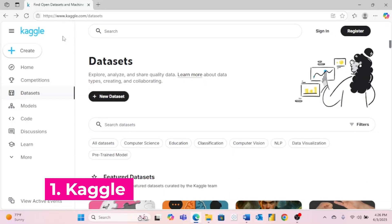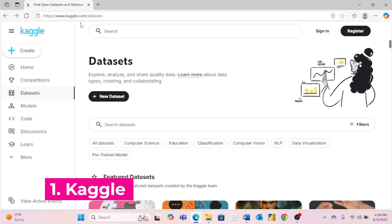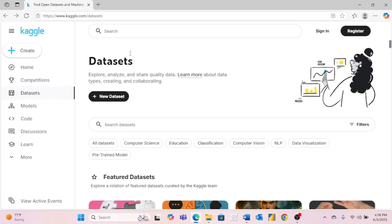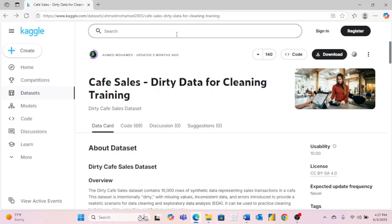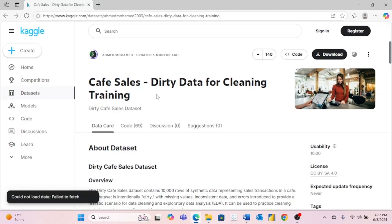The first website we're going to look at today is Kaggle.com. Technically, it's Kaggle.com/datasets. This is probably the most well-known place to get data on the internet, so I obviously had to put it first. Kaggle is awesome because you can use this search bar to search for about any dataset imaginable, including this cafe sales dataset, which is great for practicing data cleaning.